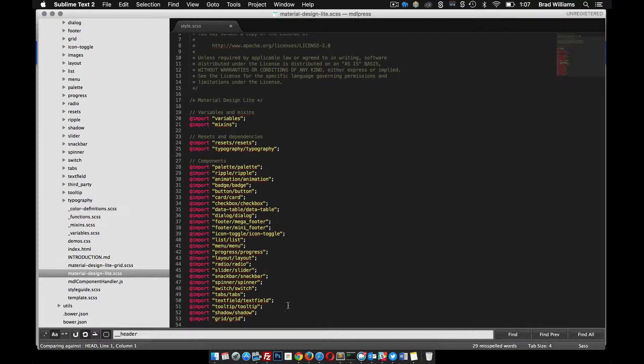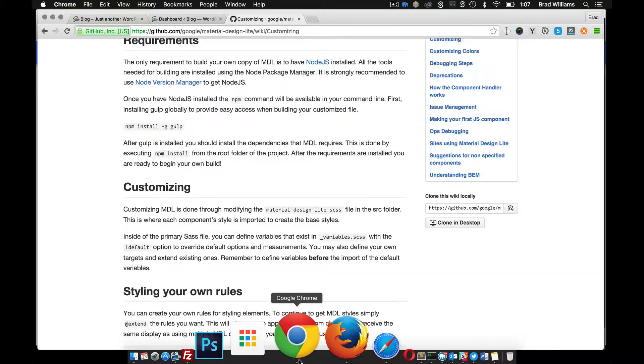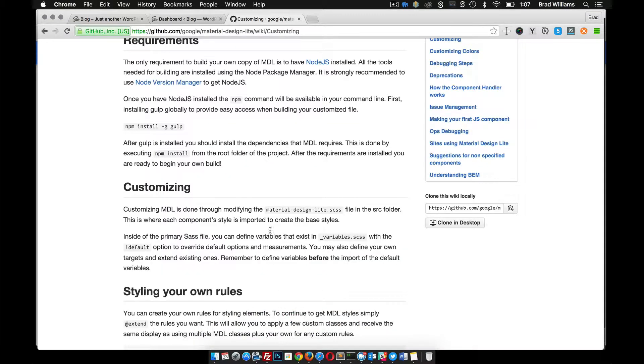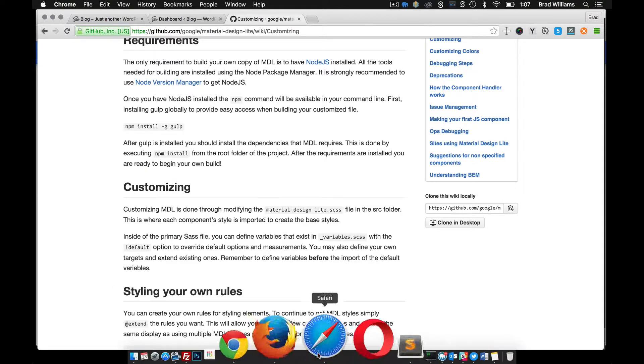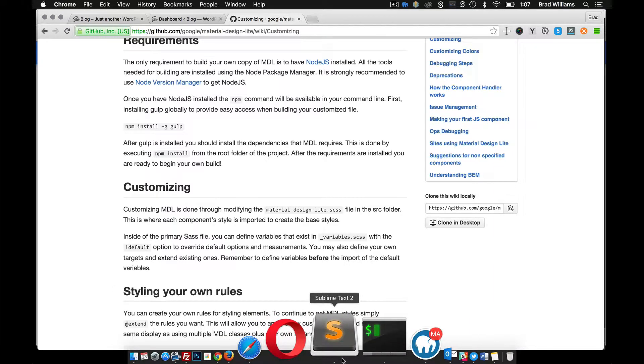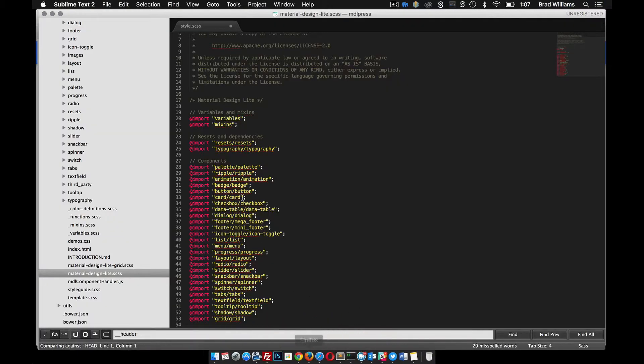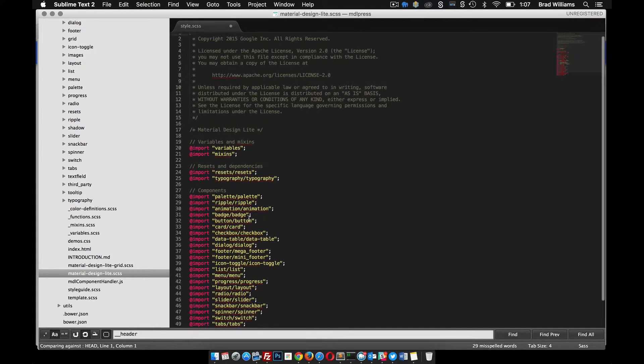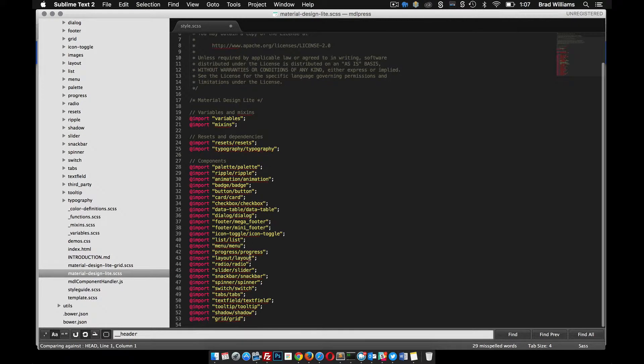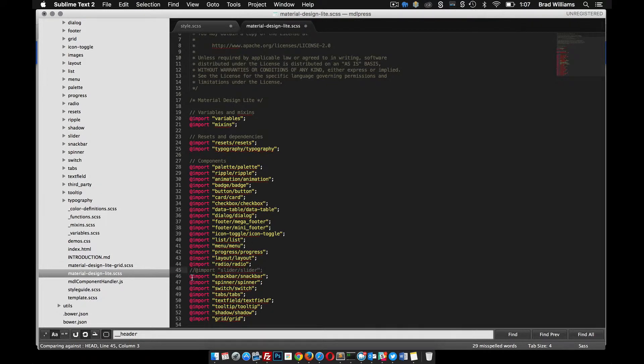If you keep reading, it says inside of the primary Sass file you can define variables that exist in the variables with the default option to override default options and measurements. So the first section here, say our project didn't use the snackbar, the slider, or whatever, we could actually just comment these out and then run the Gulp task that compiles this file. Our file would be much shorter because we commented those out.